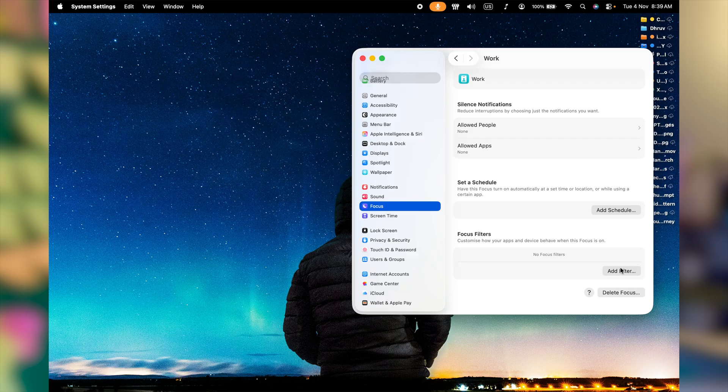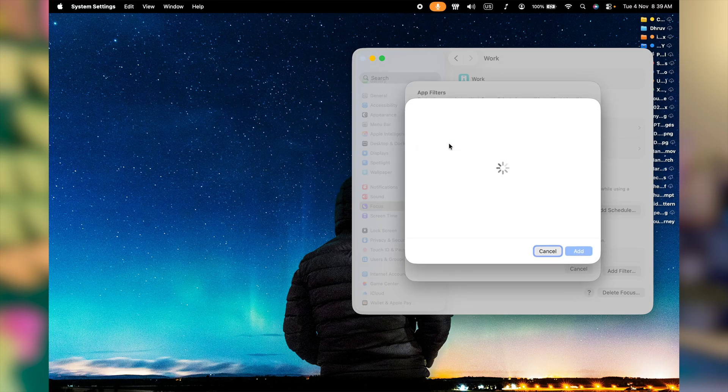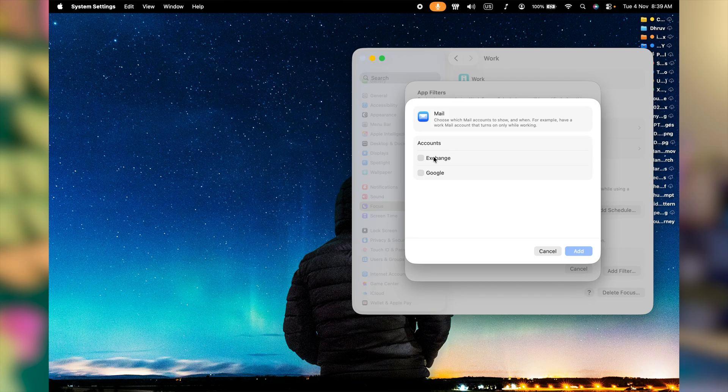On top of it, you can also add filters and allow any app, specifically like Mail Safari, to work and send you notifications while you're in this focus mode.